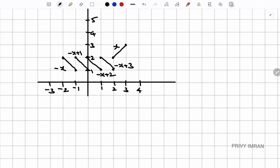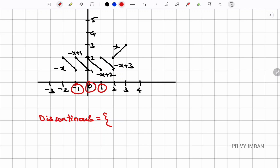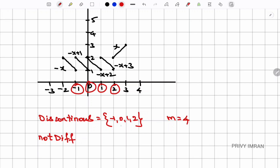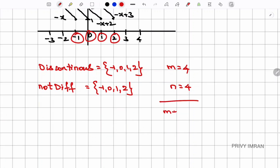From the graph, the discontinuous points are at x = -1, 0, 1, and 2 — so m = 4. For non-differentiability, every discontinuous point is also non-differentiable. There are no additional sharp edges in the graph, so n = 4 as well. Therefore m + n = 4 + 4 = 8.